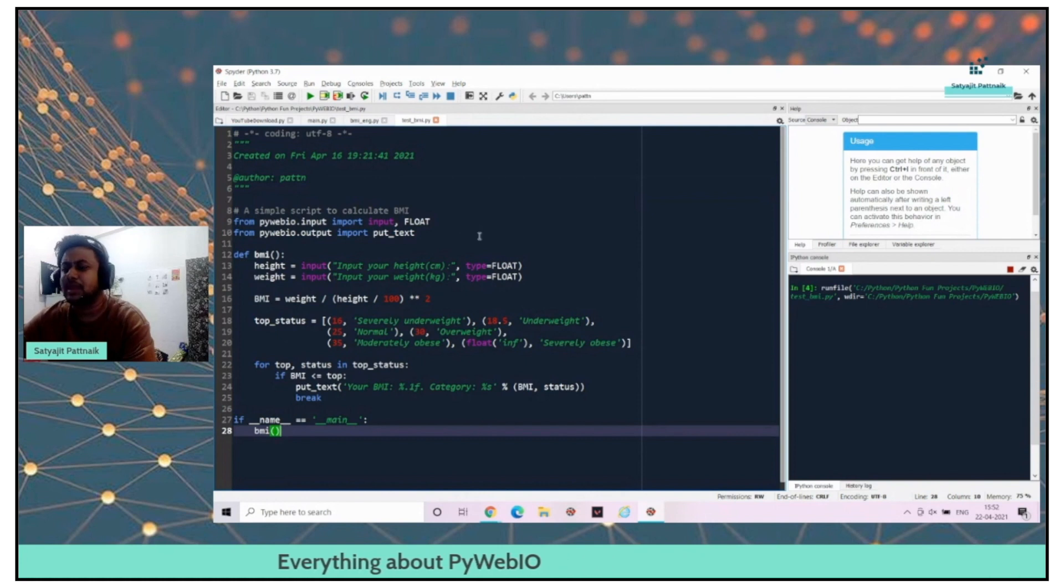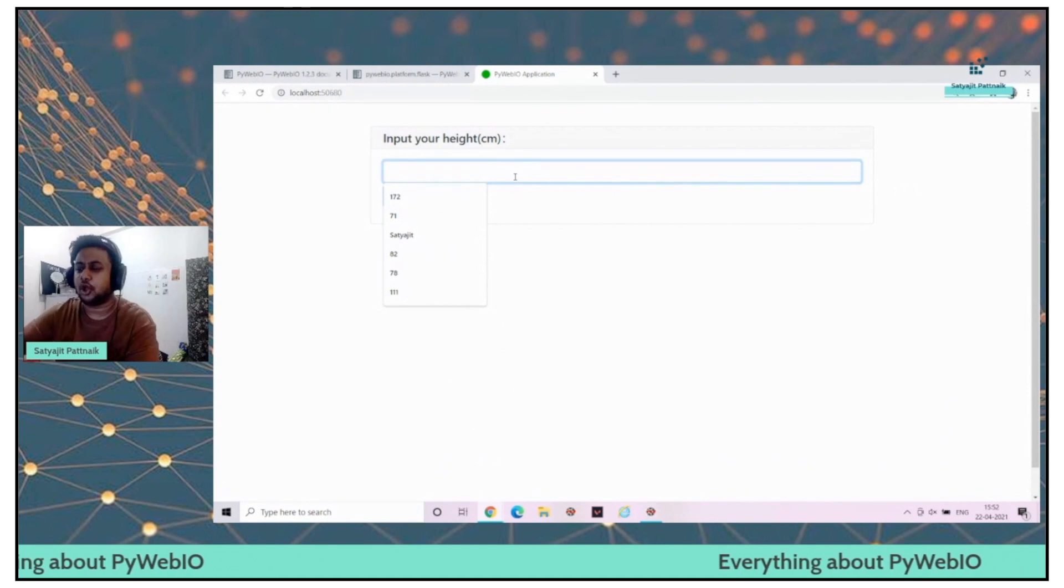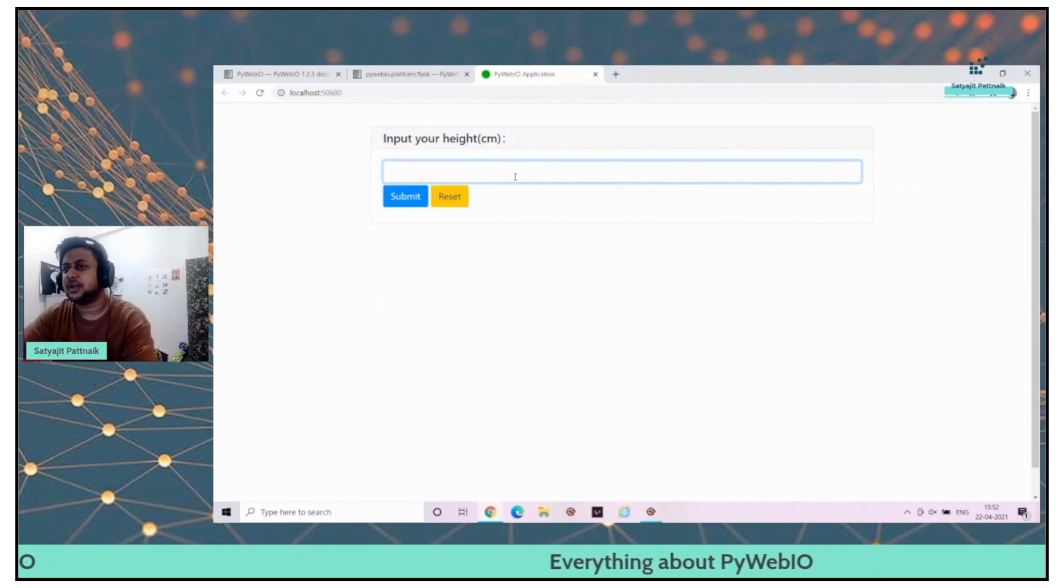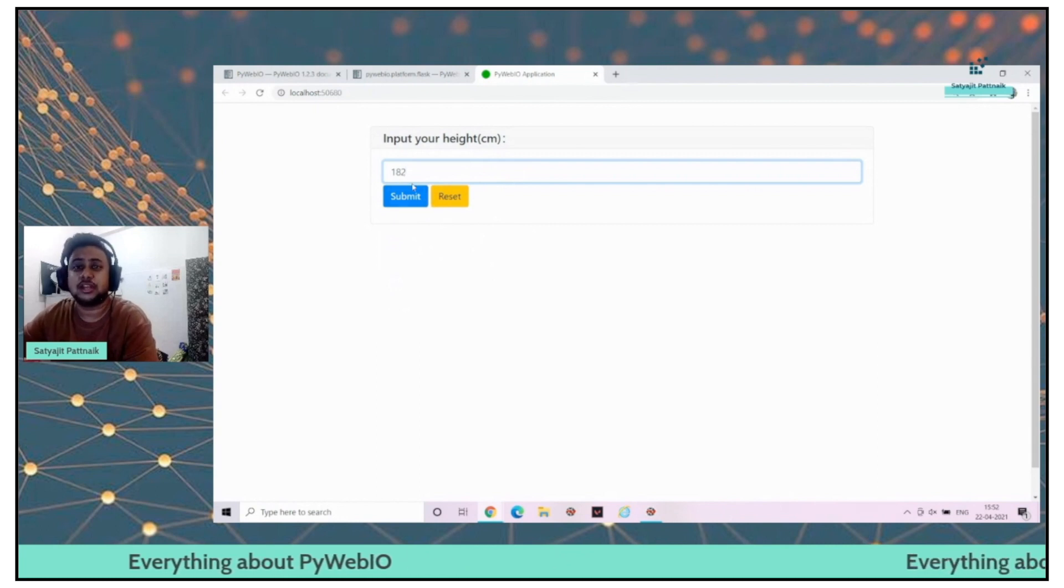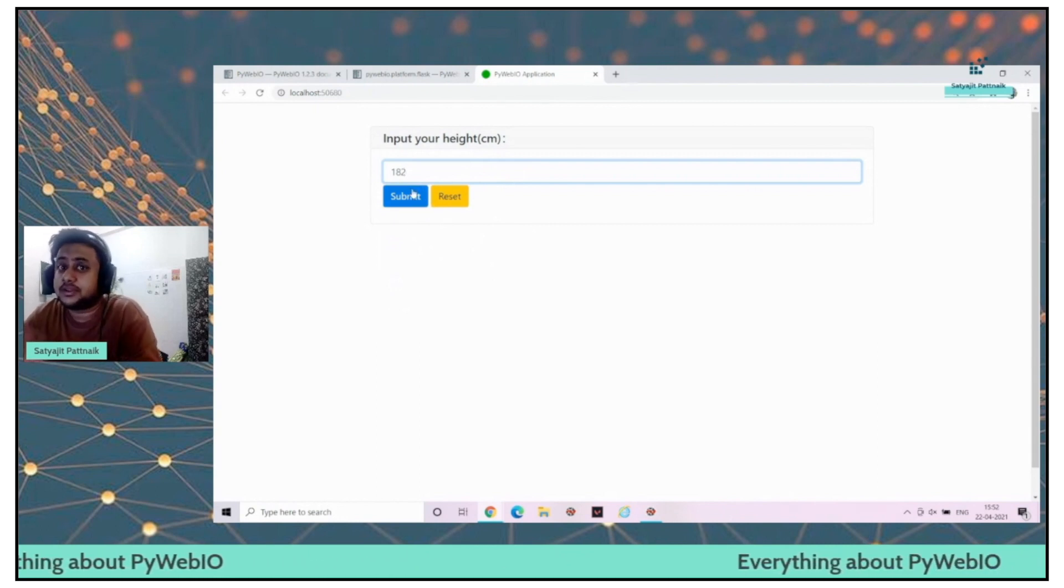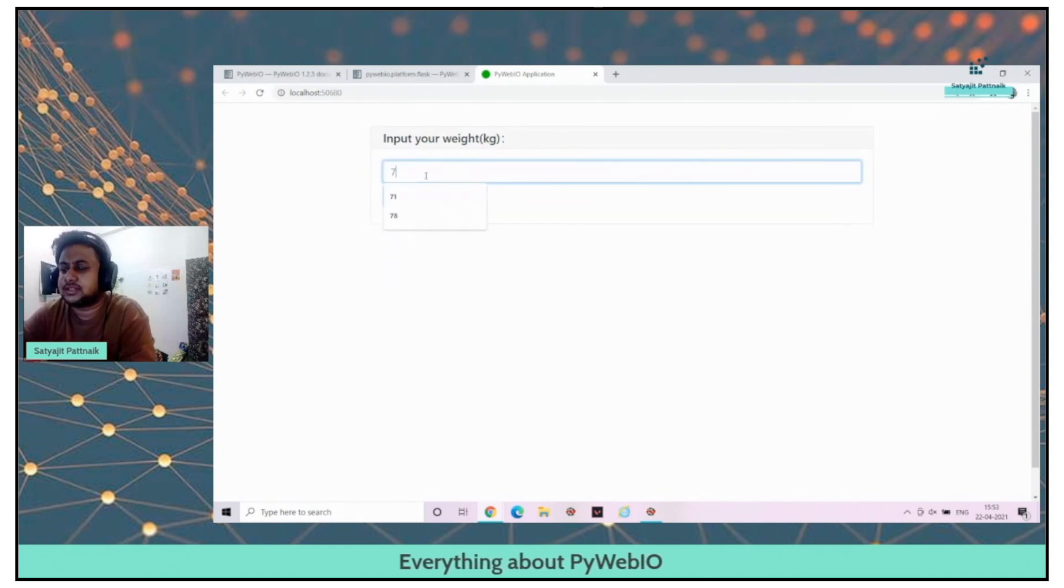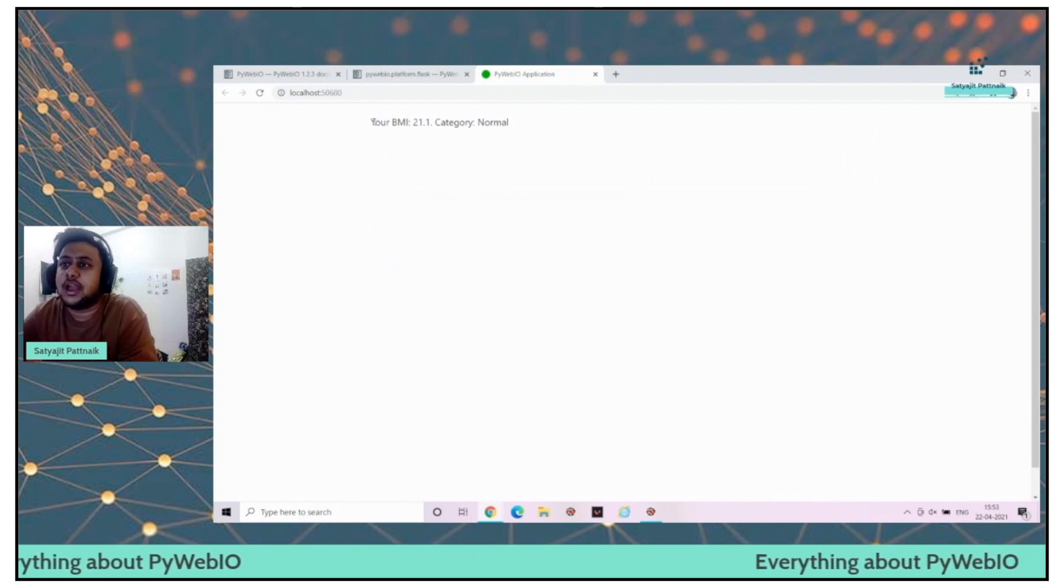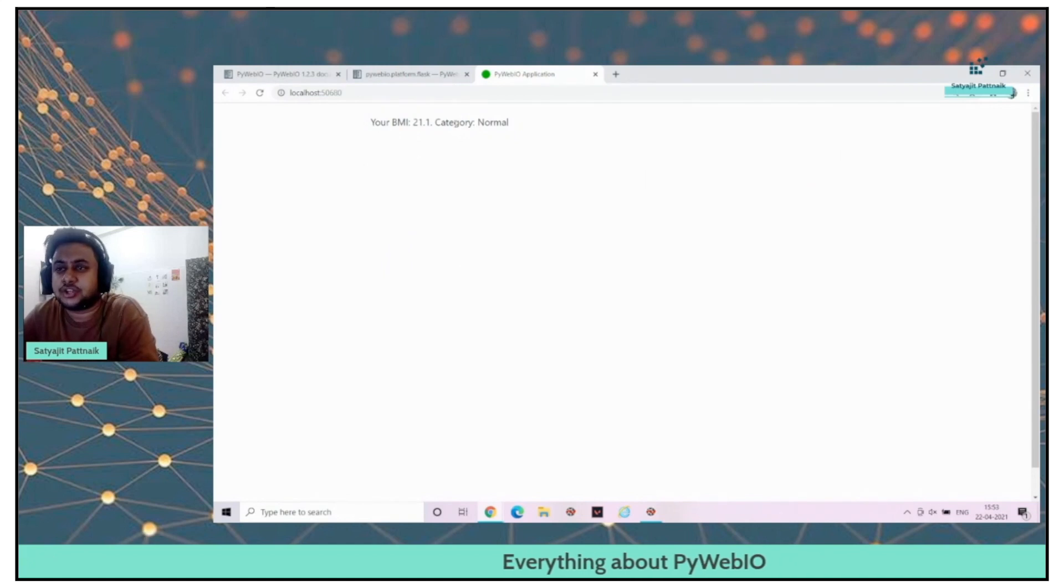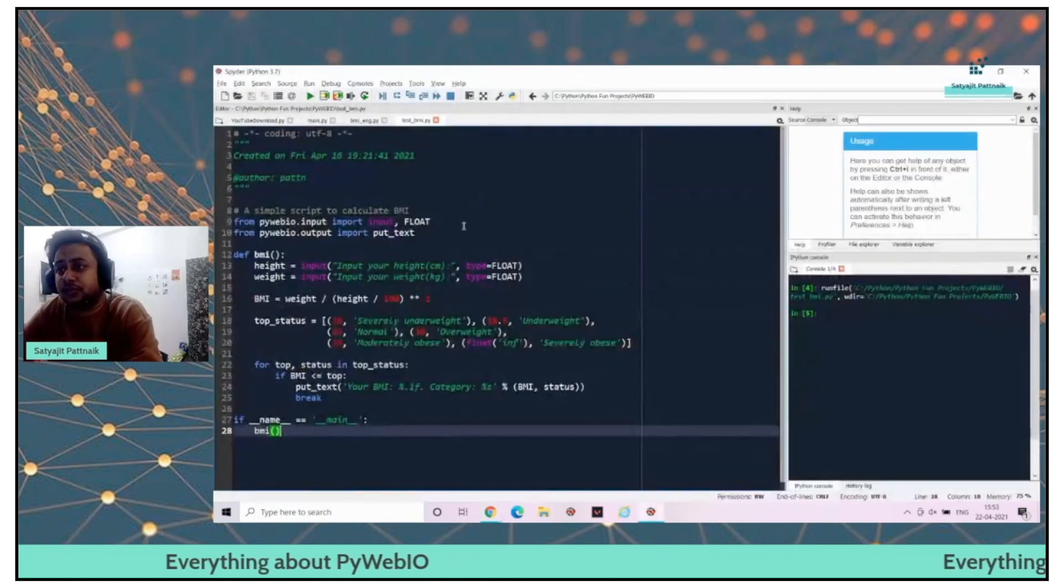I will be able to open the application live. The only drawback with this application is it's not having inputs in one page. It's not a single page application at the moment, but there are ways to convert it. Let me just enter. Submit weight. Your BMI level is this and the category is normal. So this is how the application has been created.